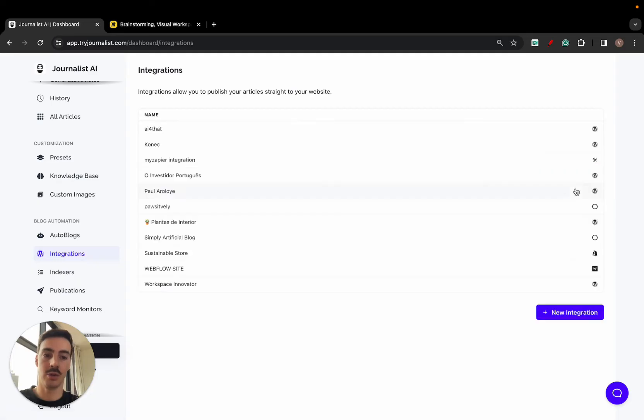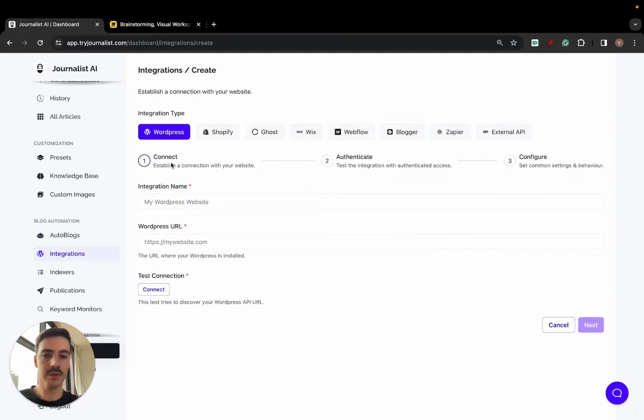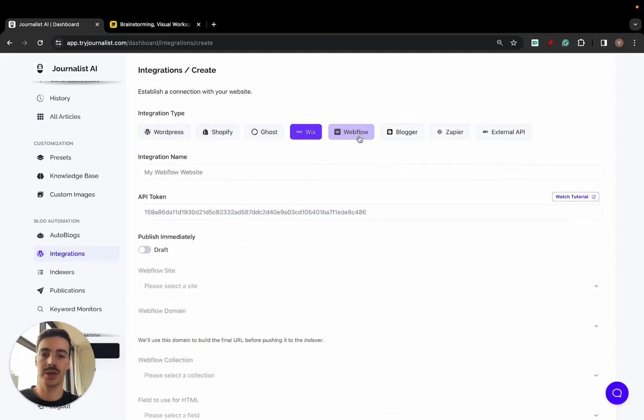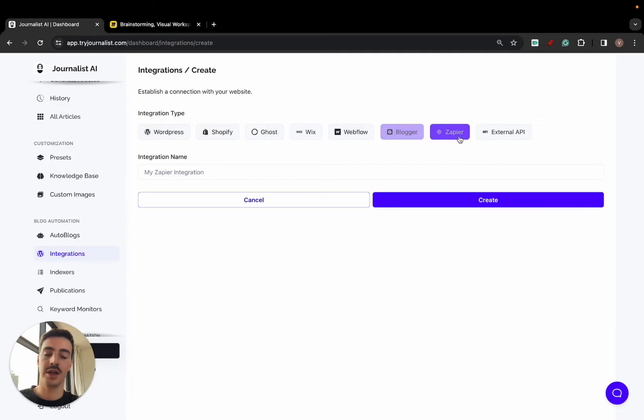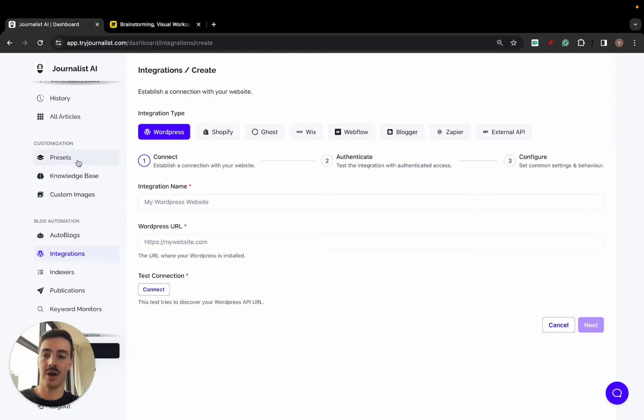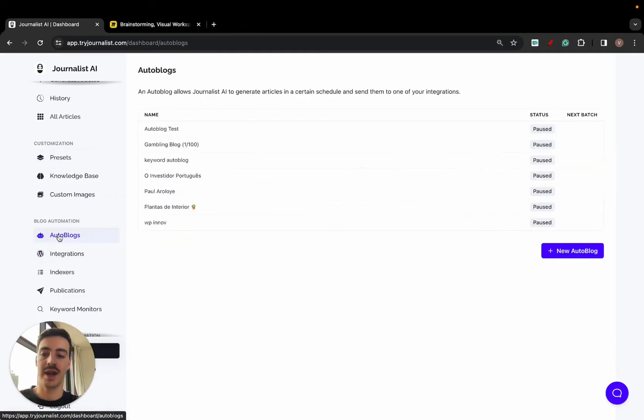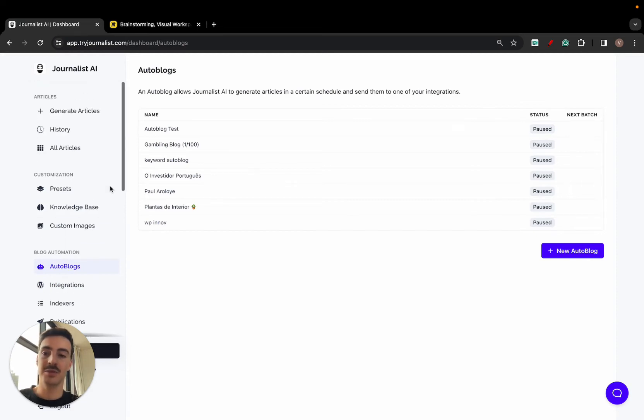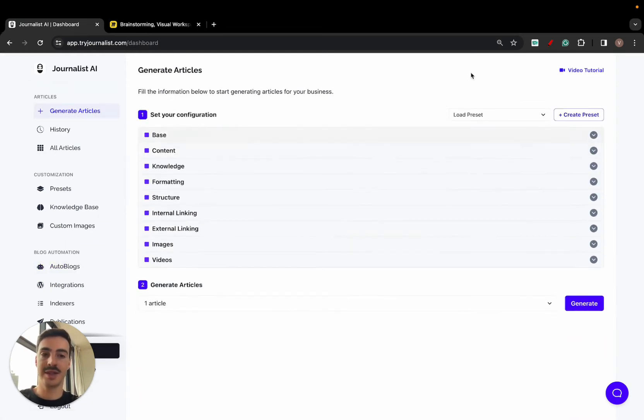Regarding the site, you can connect this with anything you want really. You can connect this with WordPress, Shopify, Ghost, Wix, Webflow, Blogger, even Zapier or an external API. So just set this up—it takes like 30 seconds to connect. Once it's connected, you can just have the autoblog running and having the articles being generated and posted to your site on autopilot.